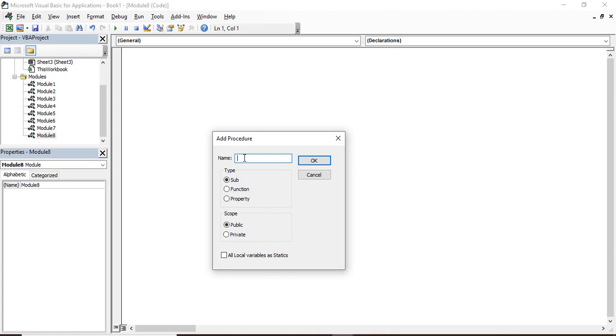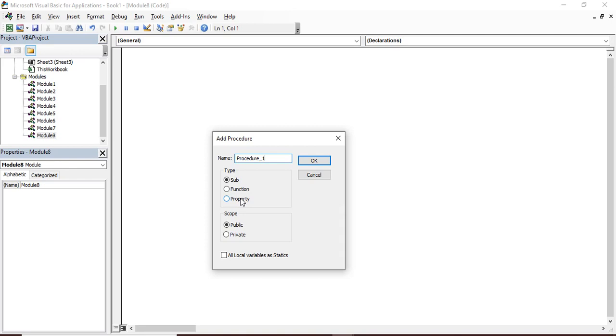So this is how you add a procedure. What things it asks for - it asks for a name like Procedure_1. Then it asks for a type. It could be a sub procedure, it could be a function, or it could be a property. It is always advisable to go for a sub procedure, but it may change as per your wish or as per the needs of the code that you are writing. Then it asks for a scope - public scope means it has a wider scope.